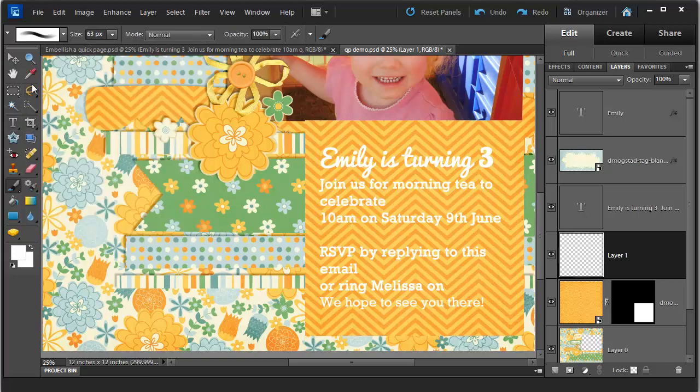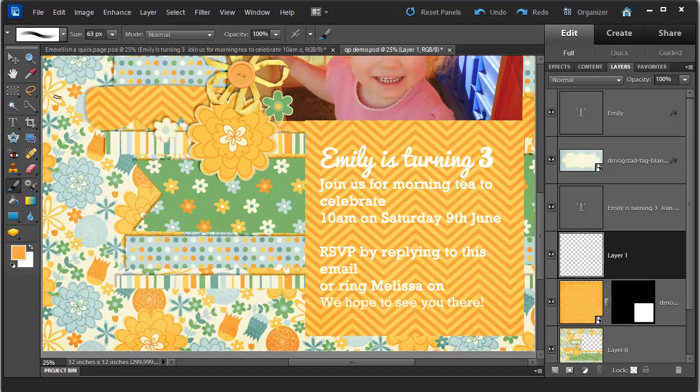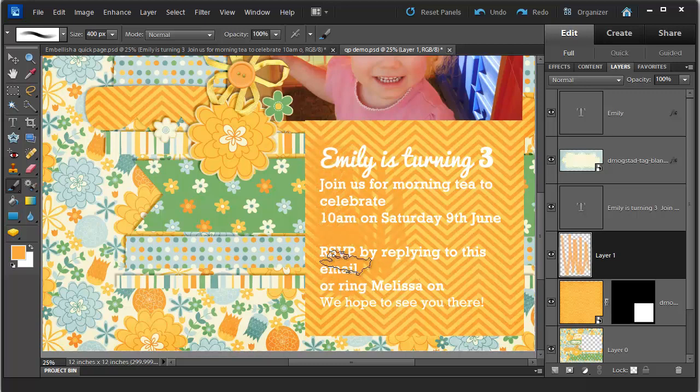I'm going to use my eyedropper to select the orange that I want to use. Go back to my brush tool and brush away. I think I need a bigger brush. Here we go.